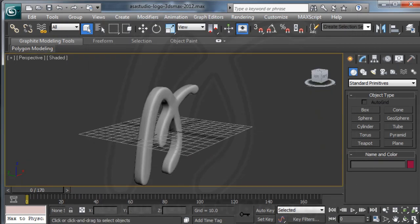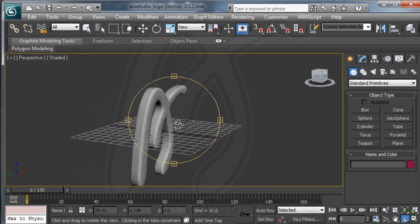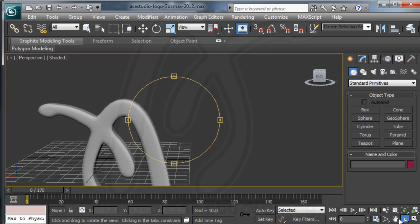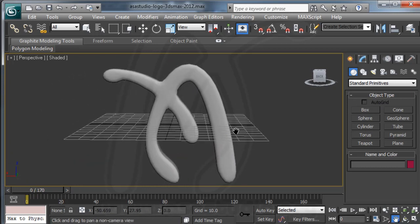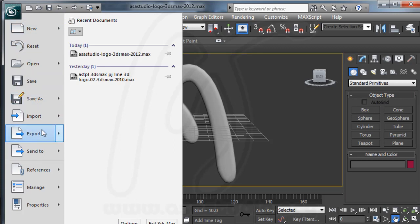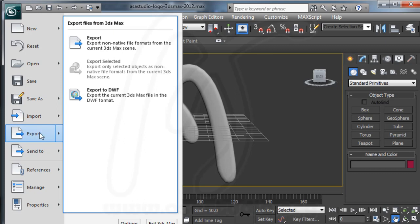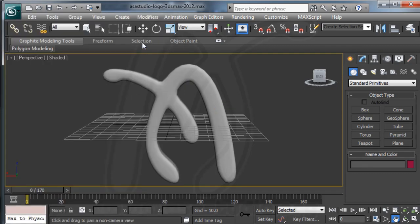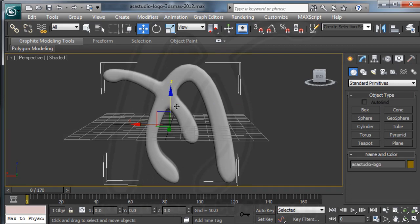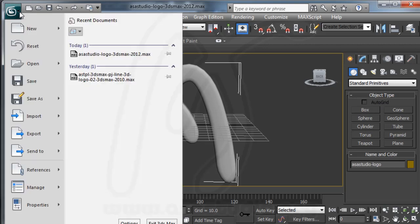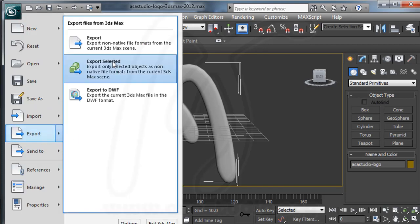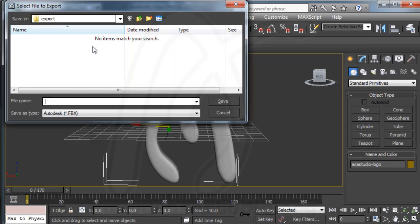You can open the perspective view and rotate the object. Now I go to export my file. Before exporting, I select the object first. Then I go to Export and choose 'Export Selected'.